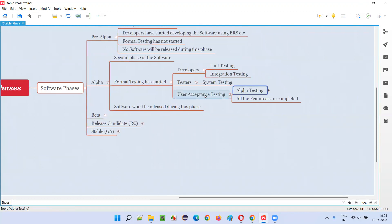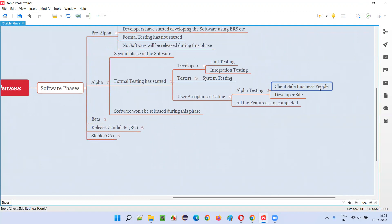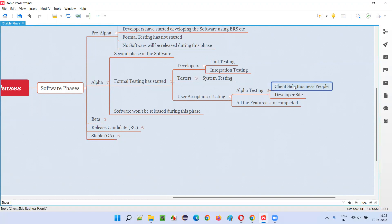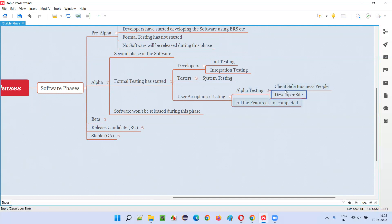In alpha testing, the client side business people — who have business knowledge, interact with end users and customers, and know their needs and expectations well — will come up with a checklist of their expectations. They sit with developers to see whether the software developed matches the checklist. If not, they inform the developers to modify it accordingly. These business people know what the end user wants, so they get the software modified. Client side business people move to the developer site, and the testing team also supports during these changes.